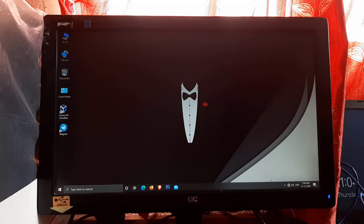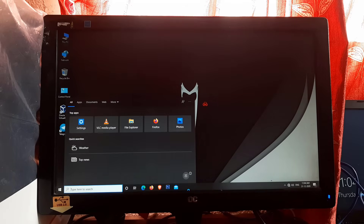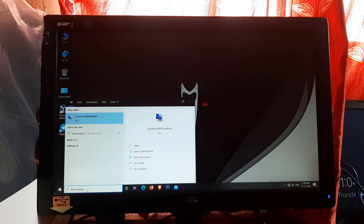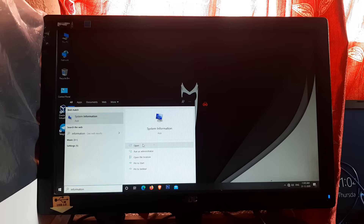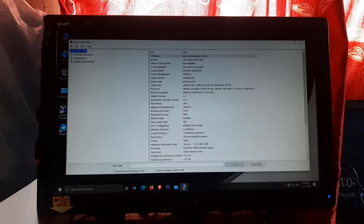The system has booted successfully. Now we will check whether the BIOS has been converted or not. Simply go to the search and type 'information', then click on Open. As you can see here, Legacy BIOS is now converted to UEFI.